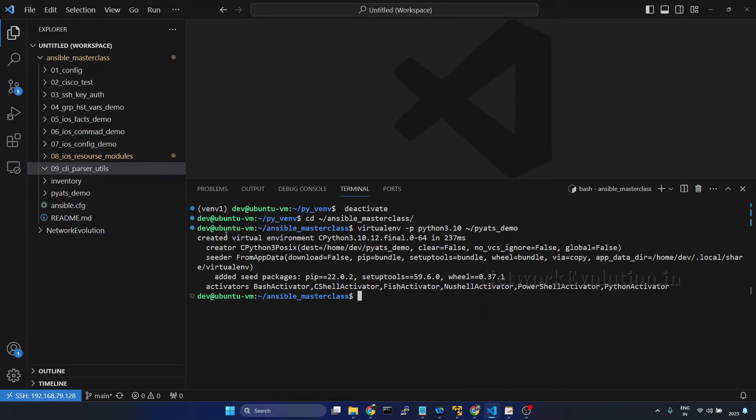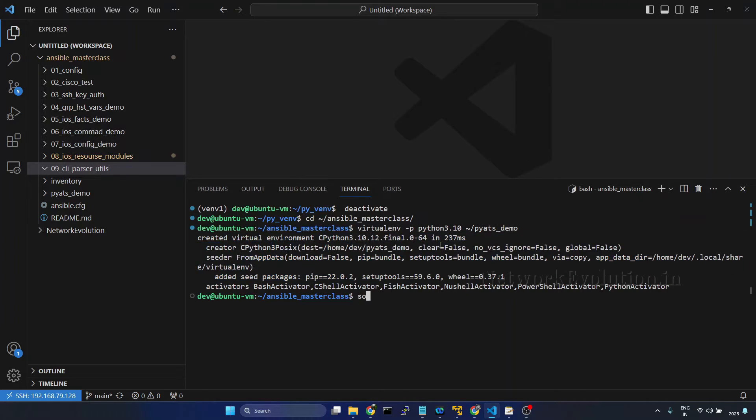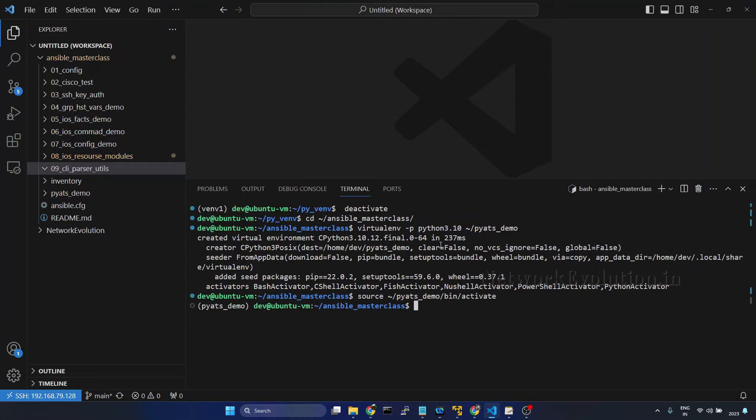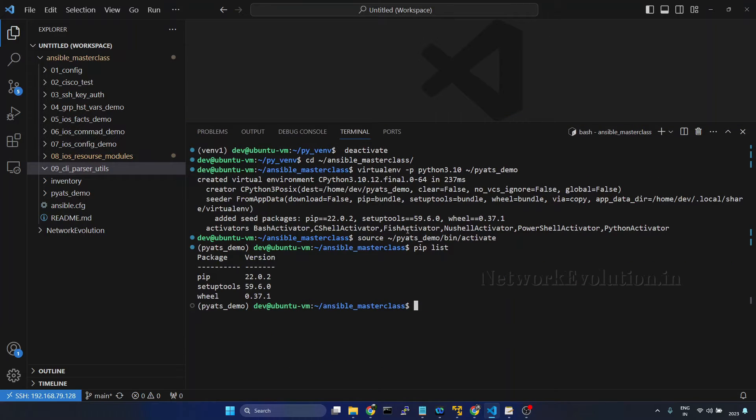So now we have a new environment created here. Source home slash pyats demo bin activate. And here currently we don't have any libraries, so I'll install Ansible first. Pip install Ansible.